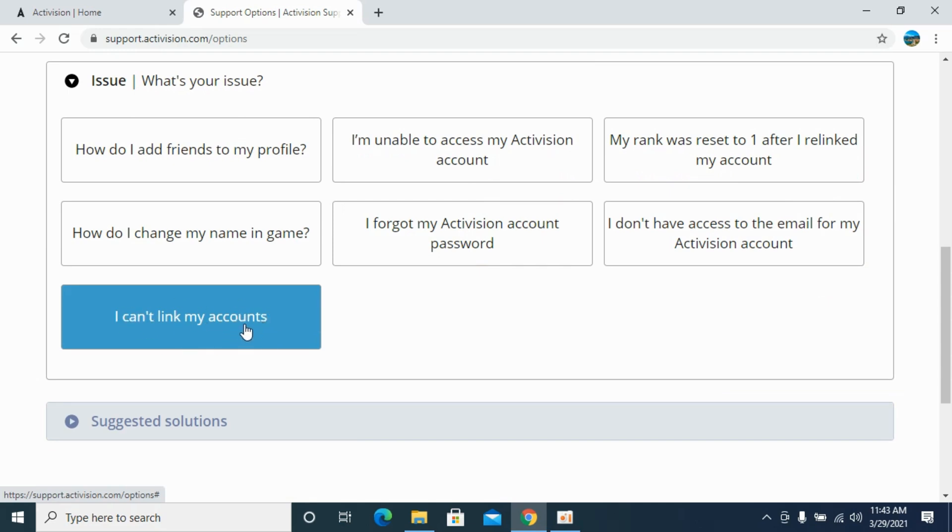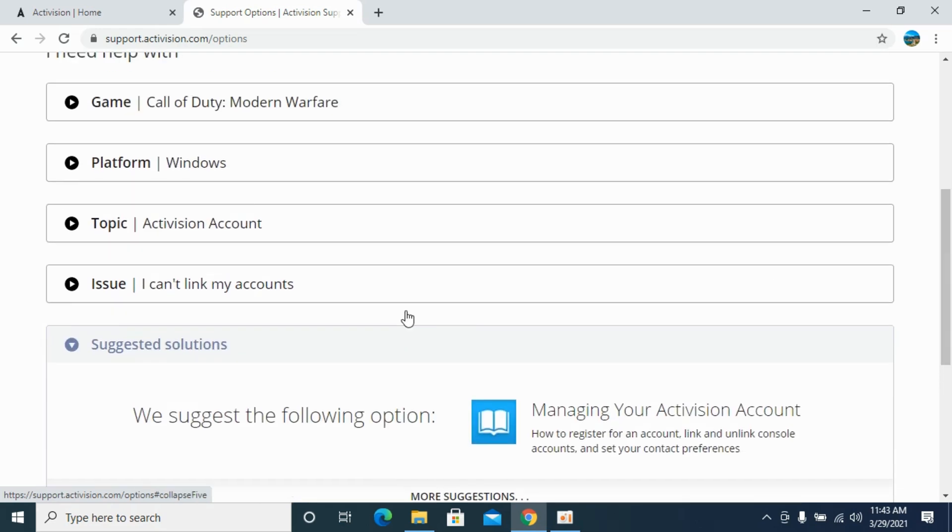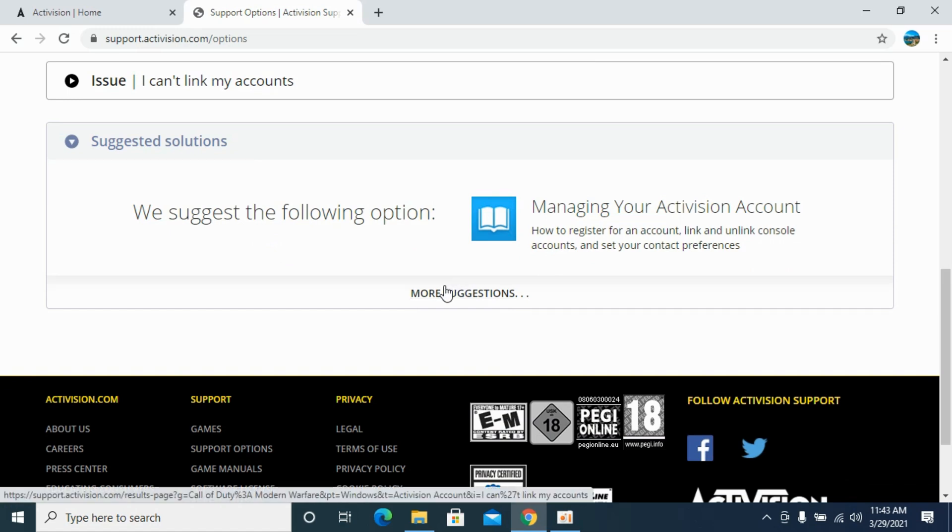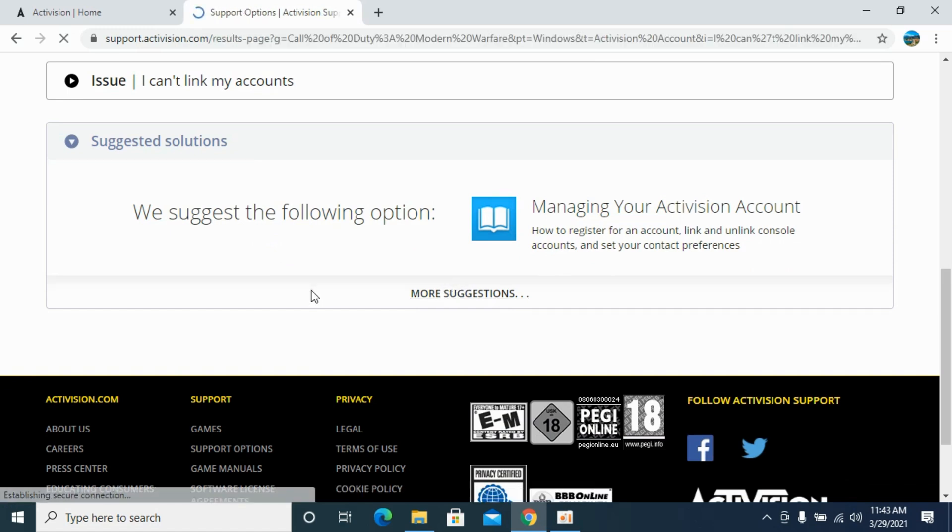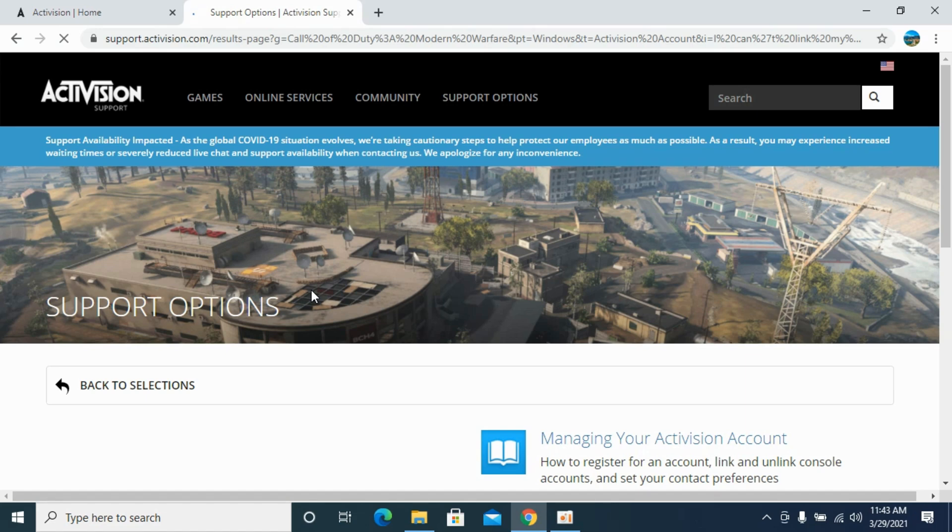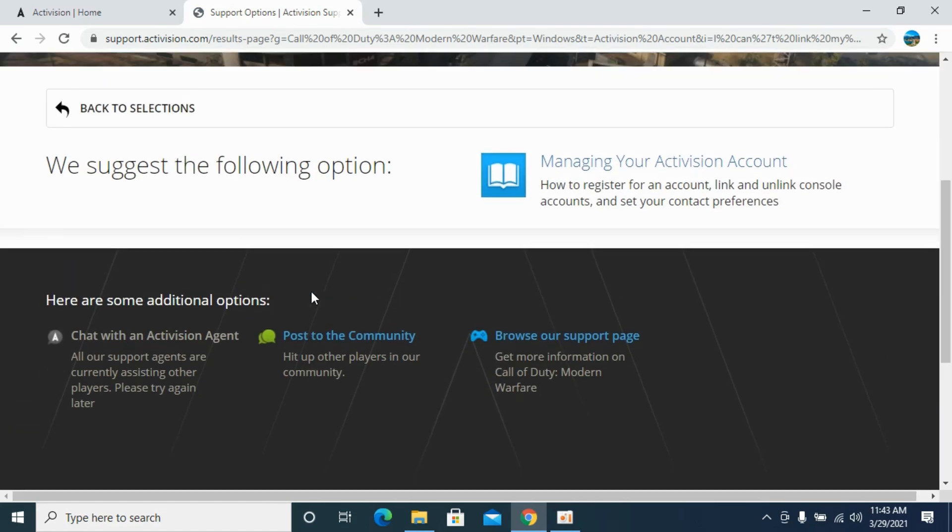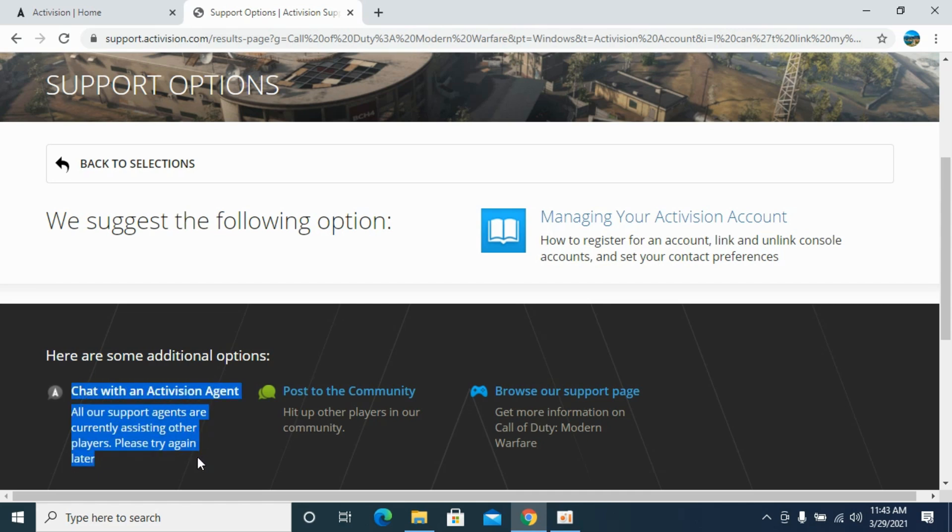Here it's suggesting some things, but if you go for more suggestions and scroll down a bit, here is an option of 'Chat with Activision agent.' In some cases, like in my case, they are all busy assisting players. It says please try again later, so you need to check this out sometime later.